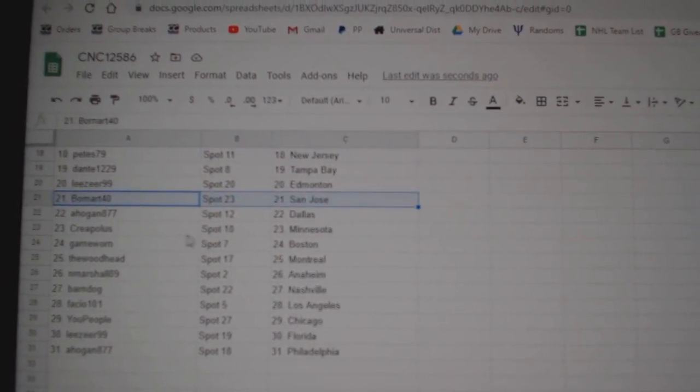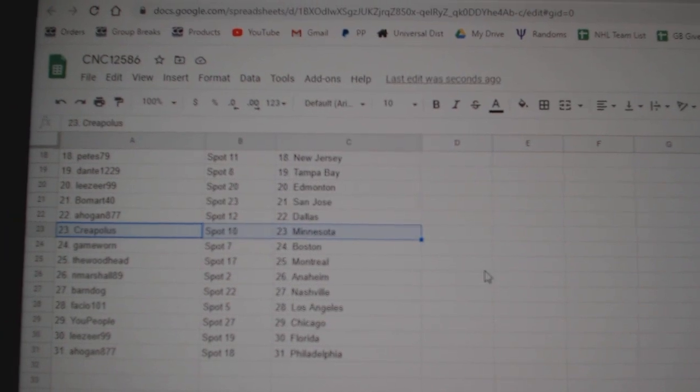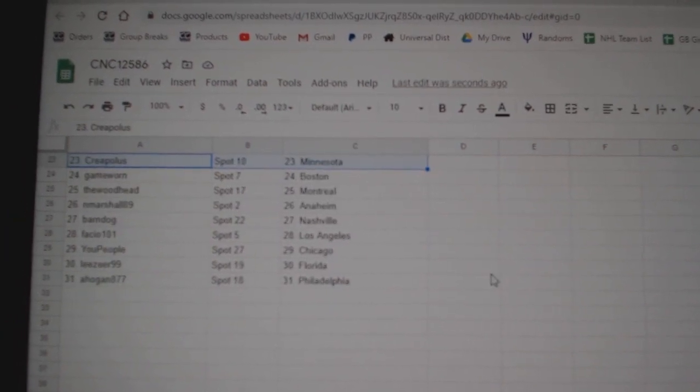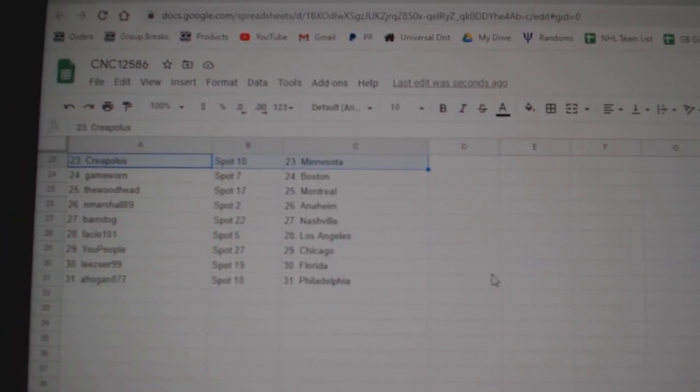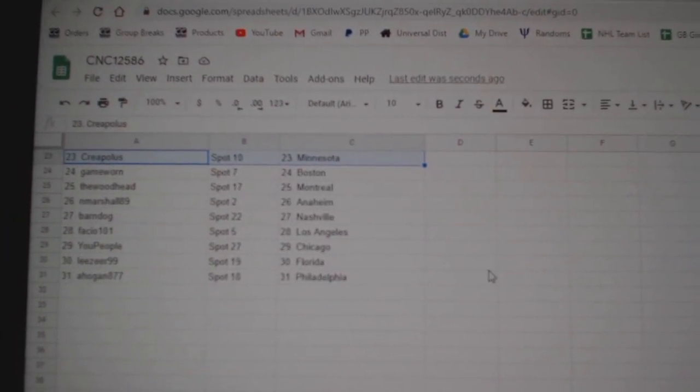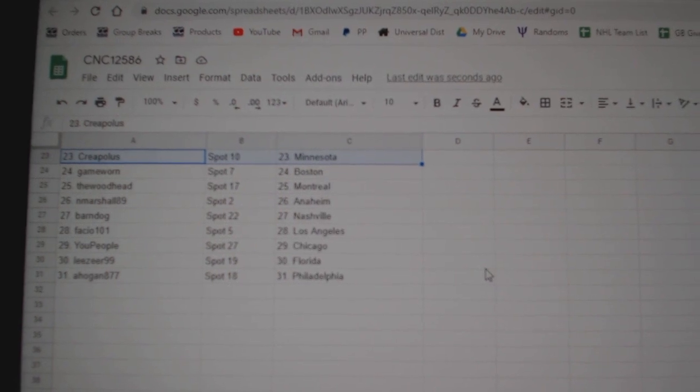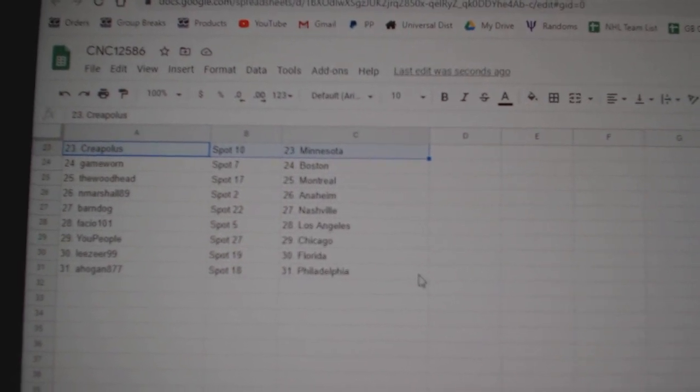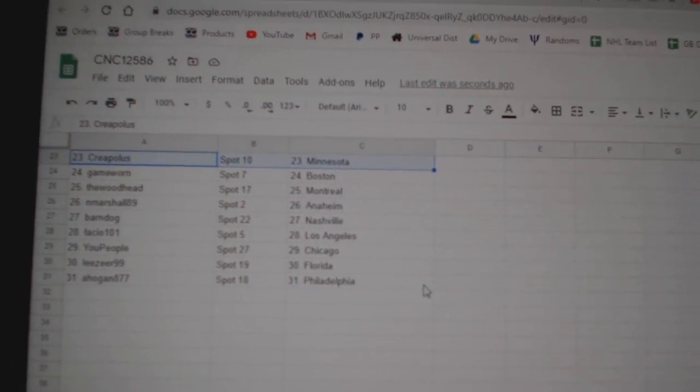Leeser has Edmonton, Beaumont San Jose, A-Hogan Dallas, Creepolis Minnesota, Game Worn Boston, Woodhead Montreal, Marshall Anaheim, Barn Dog Nashville, Facio LA, U People Chicago, Leeser Florida, and A-Hogan Philly.